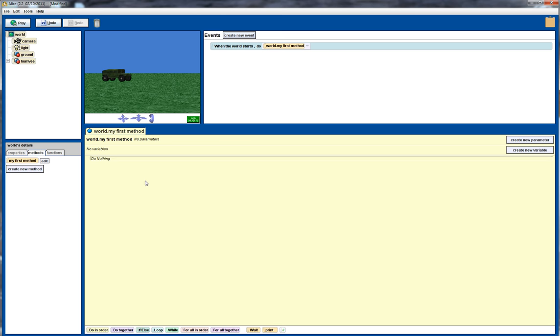So what I actually want to do is get it to move the wheels, spin the wheels at the same time that it's actually moving. So rather than writing all this code in the main method which I could do, I'm going to create a new method.